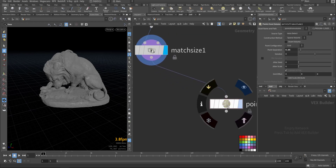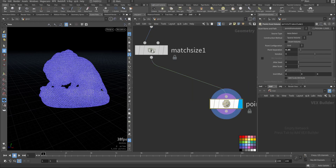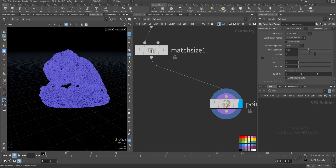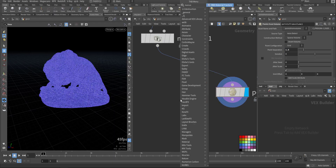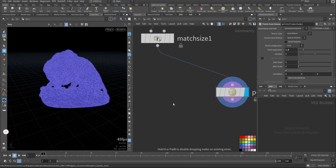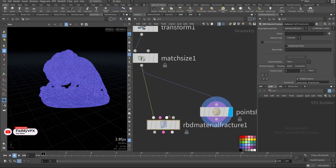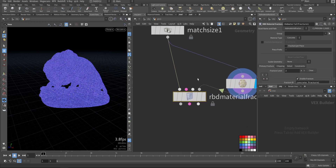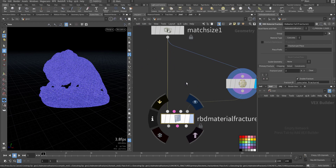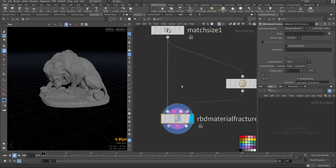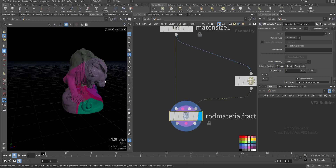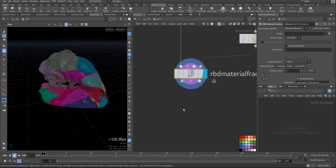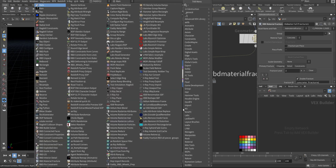Let's fracture it. I will add point from volume. Here we have polygon — I'll make this point 1.5. Then RBD material fracture — click this one and connect the points. Let's view it now. Press Control middle mouse click, let's color it by name. Then I will add RBD solver.